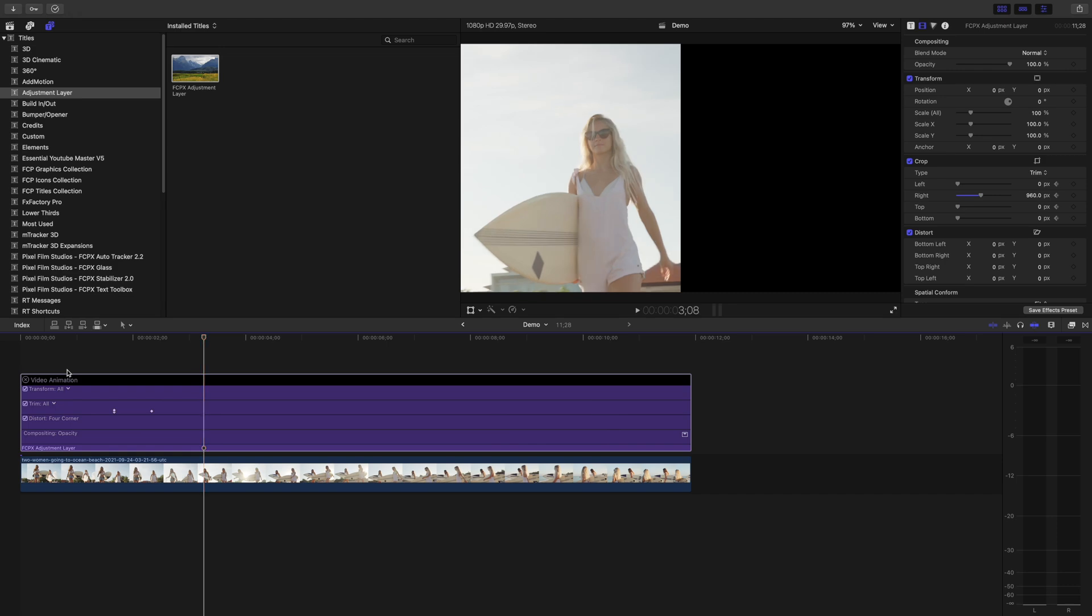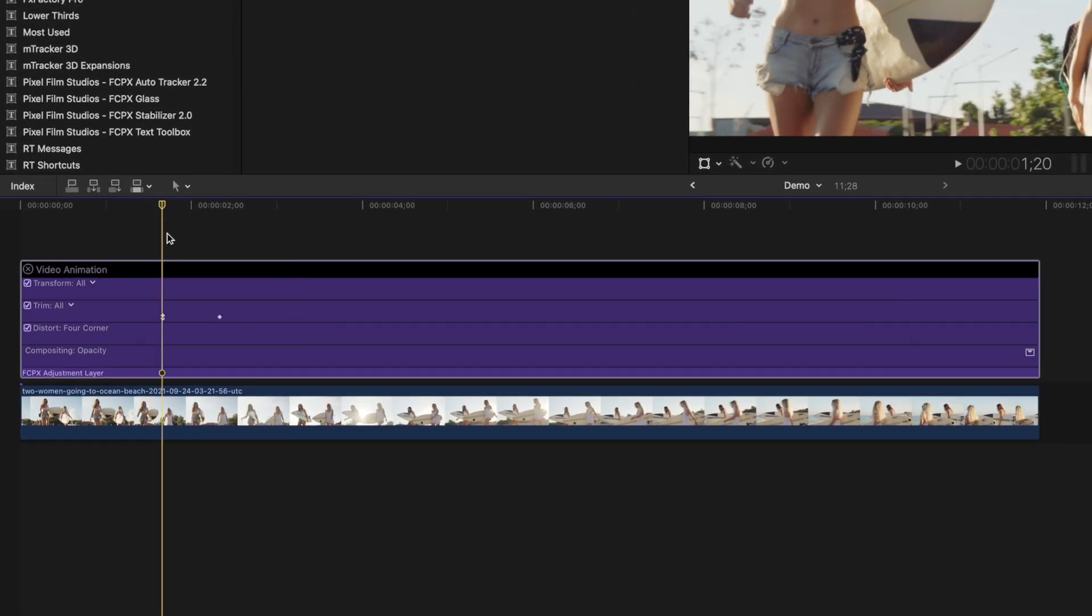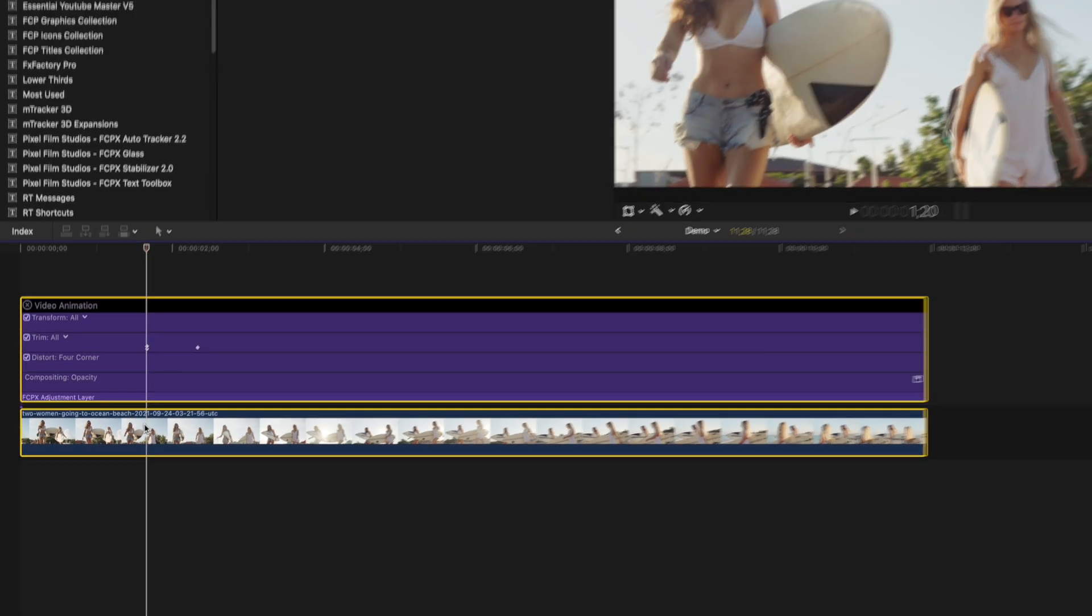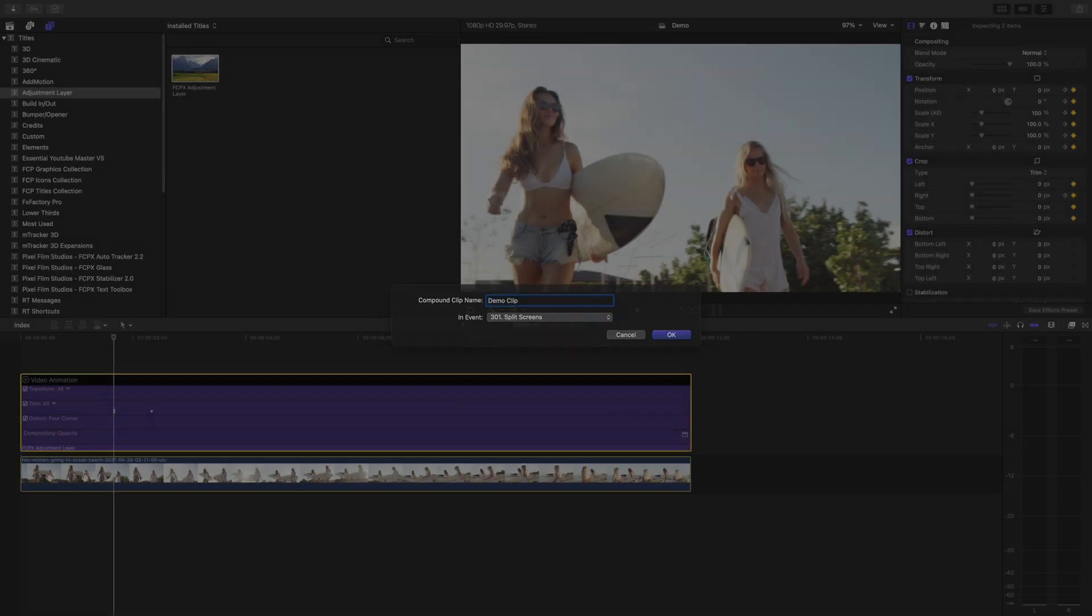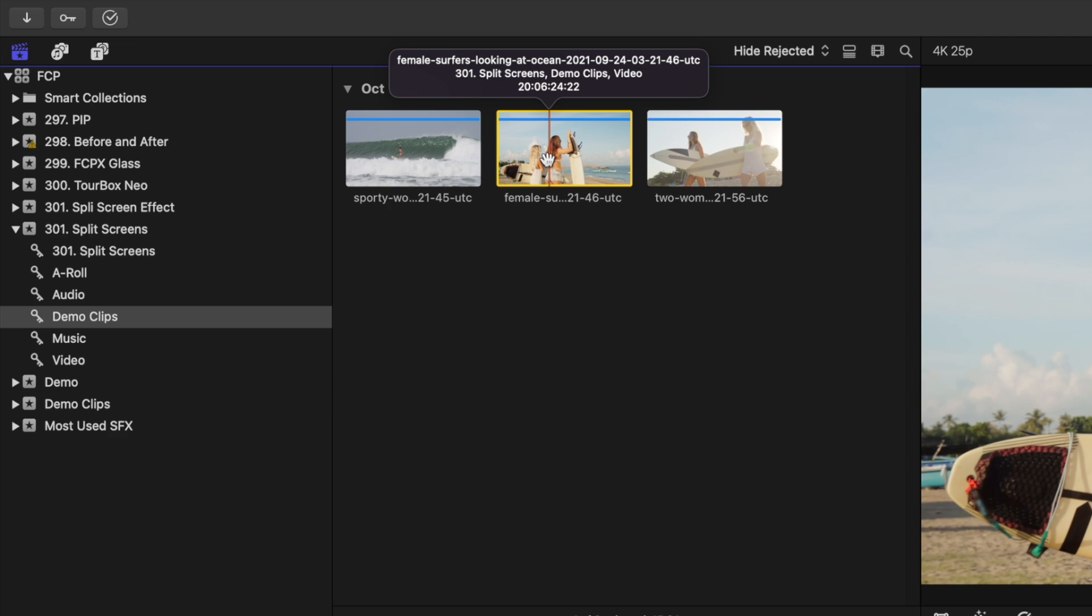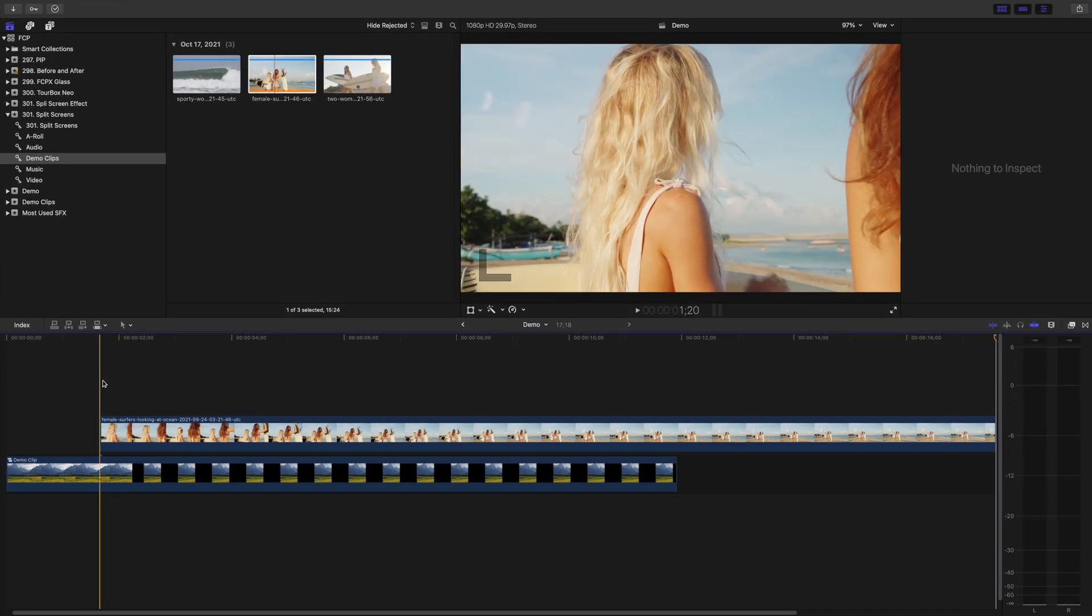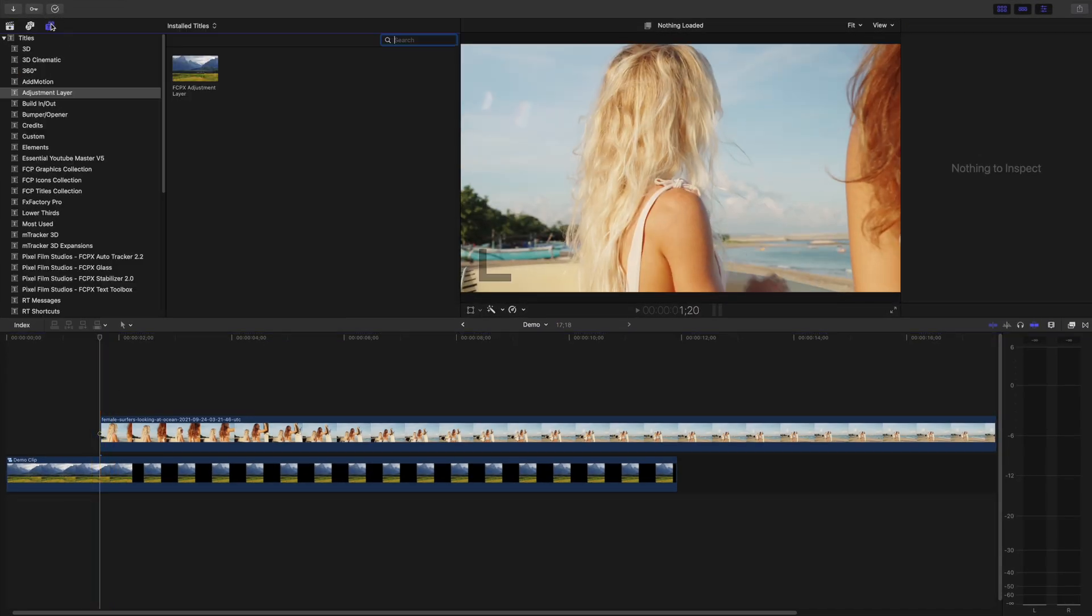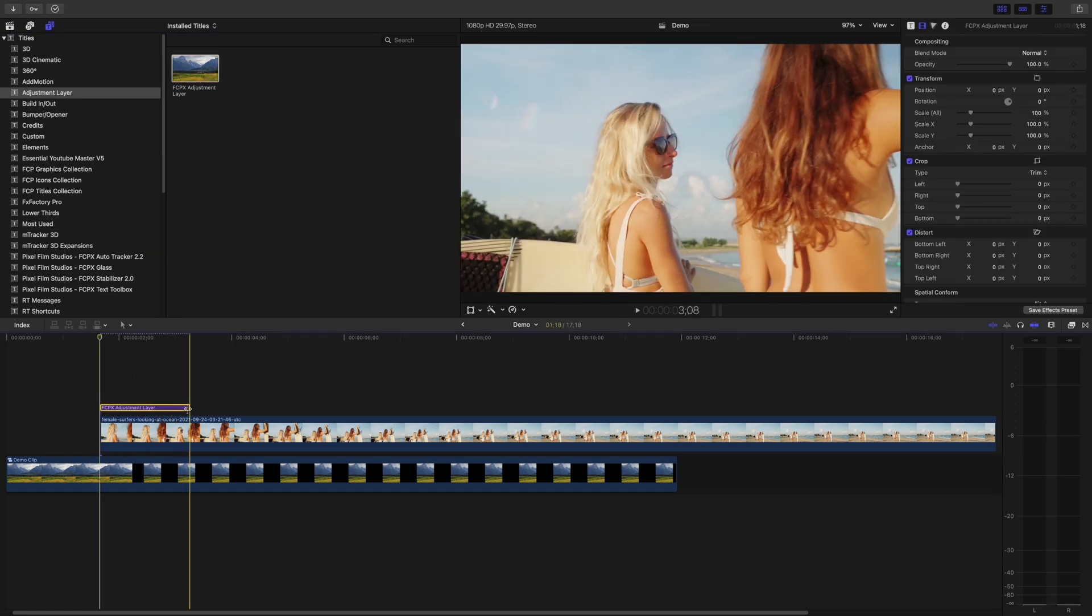Before adding the second clip, move your playhead to the first set of keyframes, command click both clips to select them, and combine them into the compound clip, with the keyboard shortcut option G. With your playhead still in the same spot, select your second clip, and add it to your timeline. Add an adjustment layer above this clip, and ripple trim it to the same length as your clip.